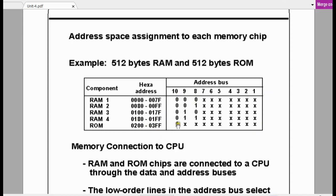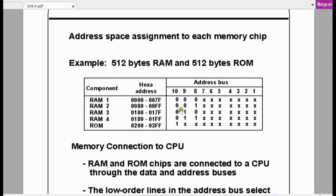The same addresses are also written in binary format. Whenever the 8th bit and 9th bit of the address is 00, you select RAM 1. Whenever the 8th and 9th bits are 01, you select RAM 2. Whenever the 8th and 9th bits are 10, you select RAM 3. Whenever the 8th and 9th bits are 11, you select RAM 4. In this way you can differentiate between the RAM chips.